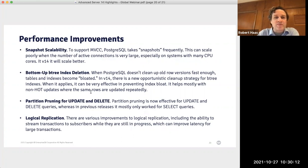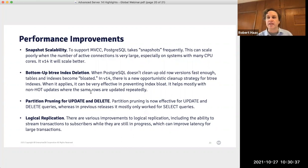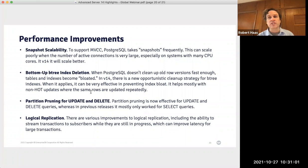Finally, there is an improvement to logical replication — specifically, the ability to stream transactions to subscribers while those transactions are still in progress. The advantage is that it can improve latency for large transactions. For example, during a large bulk load, the insert statements can't be applied on the subscriber until after the bulk load commits — that's still true in version 14. However, all the data to be inserted can now be transmitted from publisher to subscriber while inserts are still going on, so you won't also have to wait for the data transfer after the transaction commits.